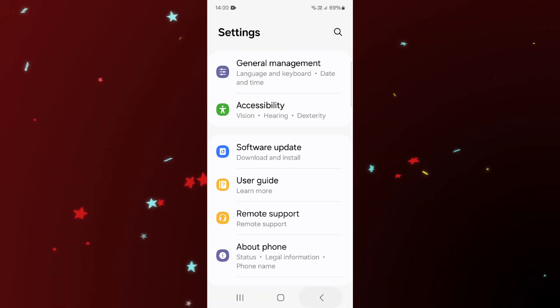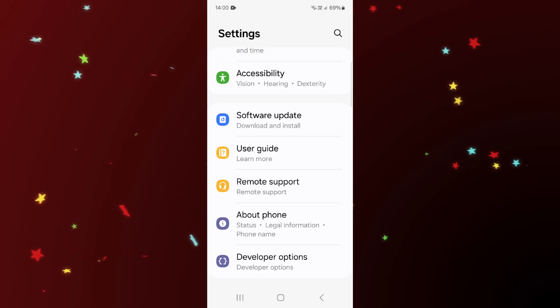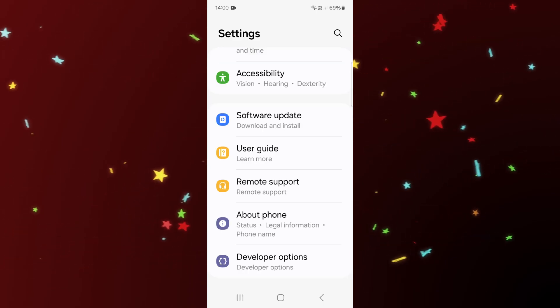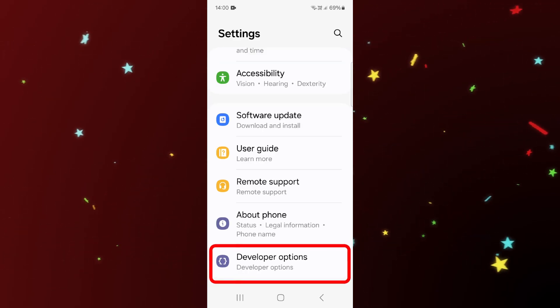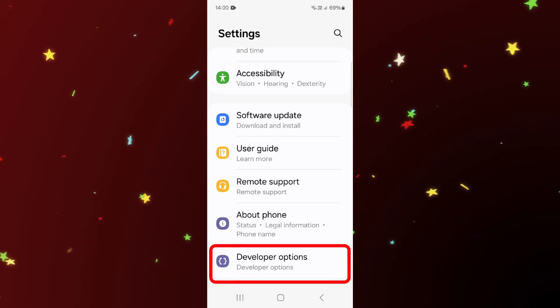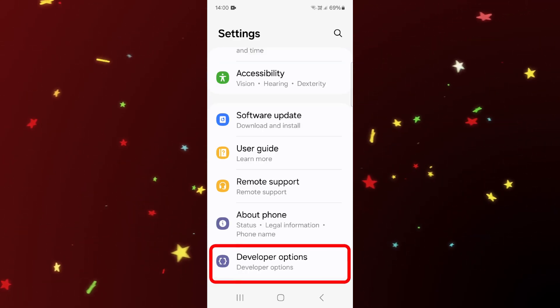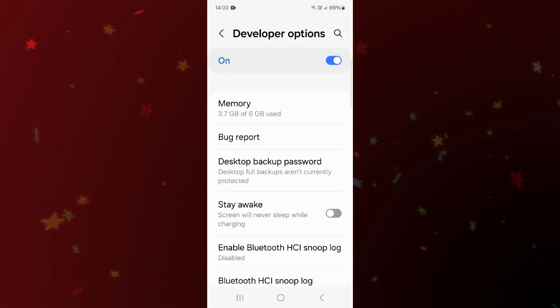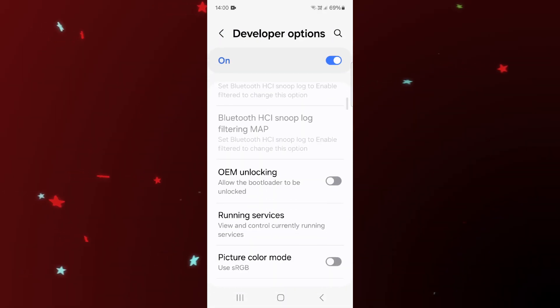One, two. And now just below the About Phone section, you can see there is an option called Developer Options. Simply tap on it. Now scroll down.